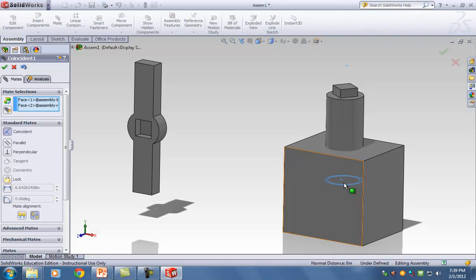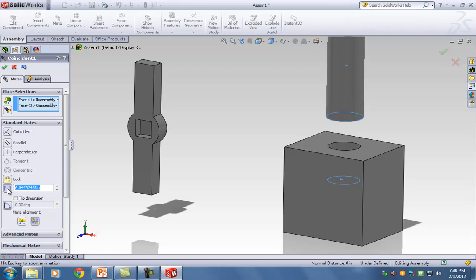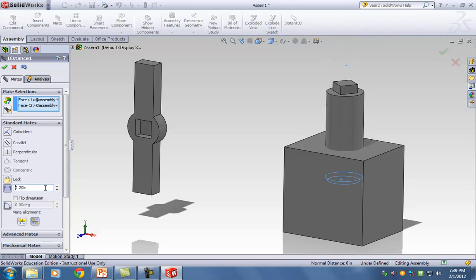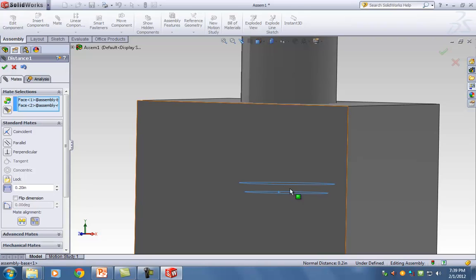So we need to add some spacing between the two. Under the lock sign there's a ruler sign. If you click on the ruler sign — the dimension — you can specify a distance. I can say the distance between those two is 0.2 inches, which allows some spacing. Notice how my pin is hovering over the base, allowing room for grease to avoid friction.